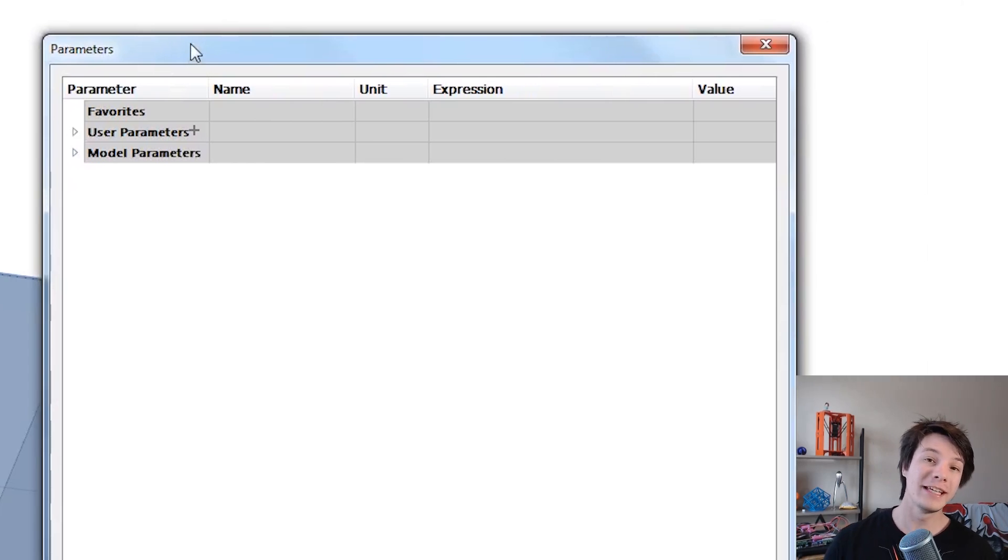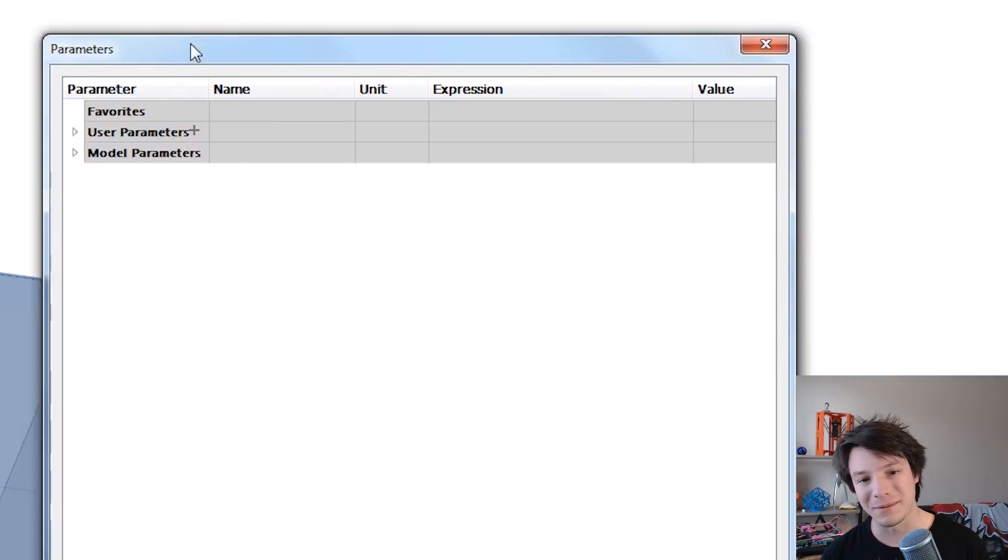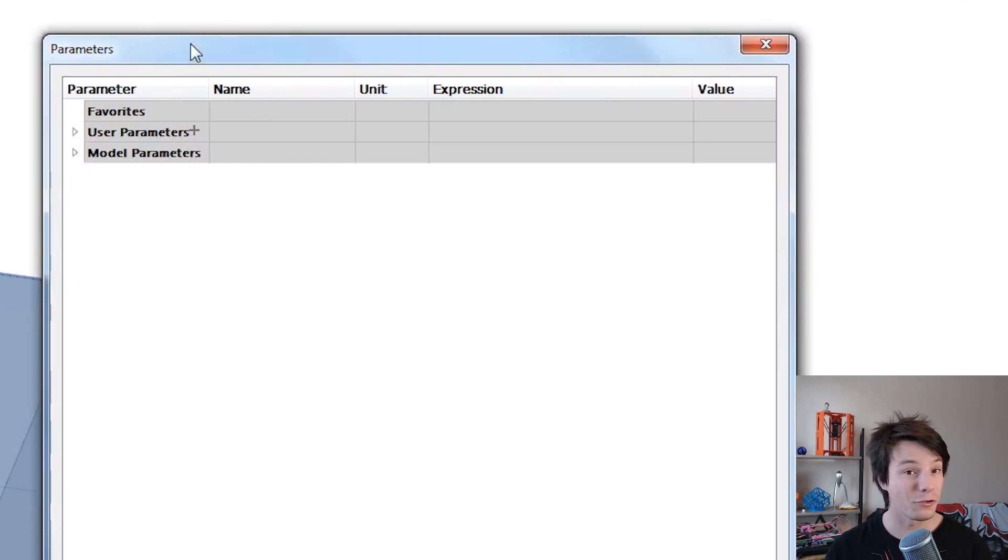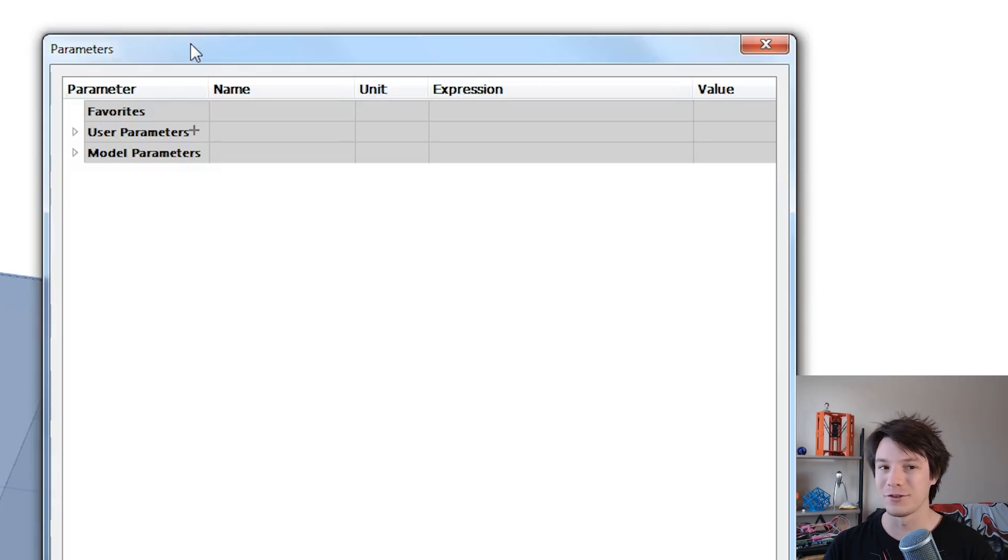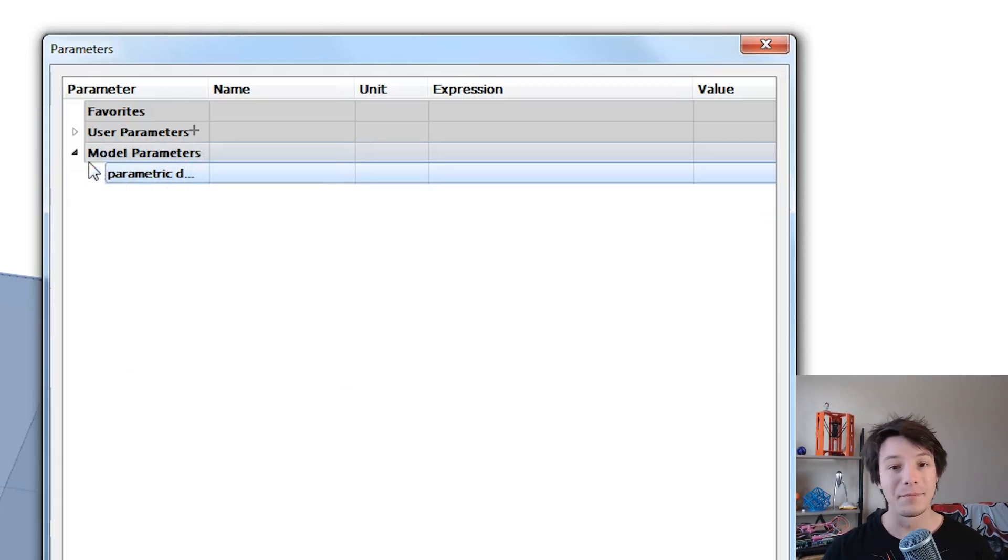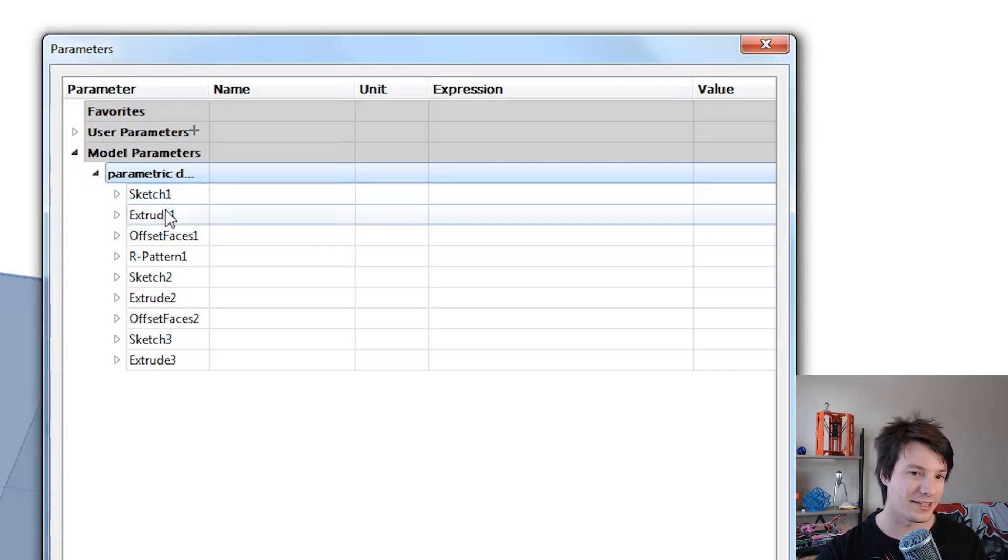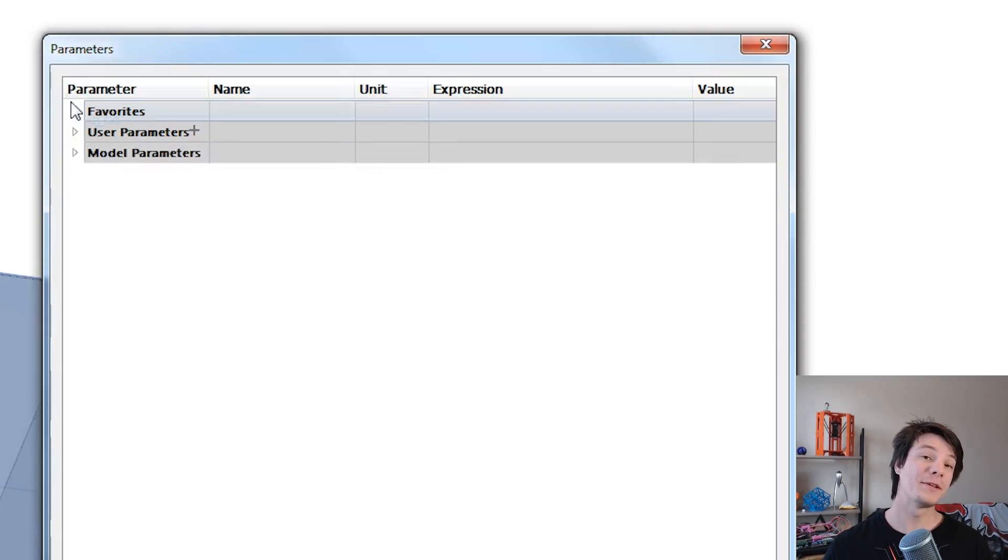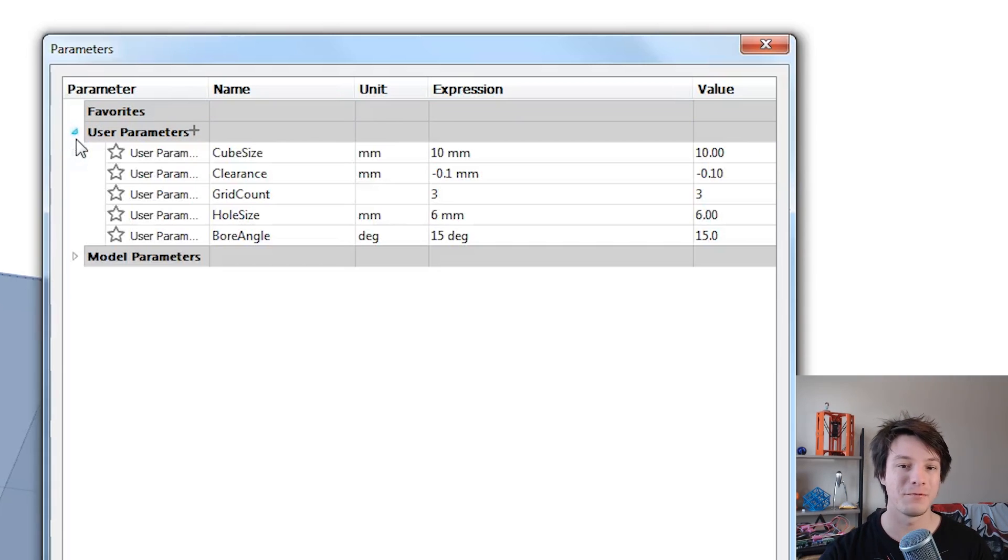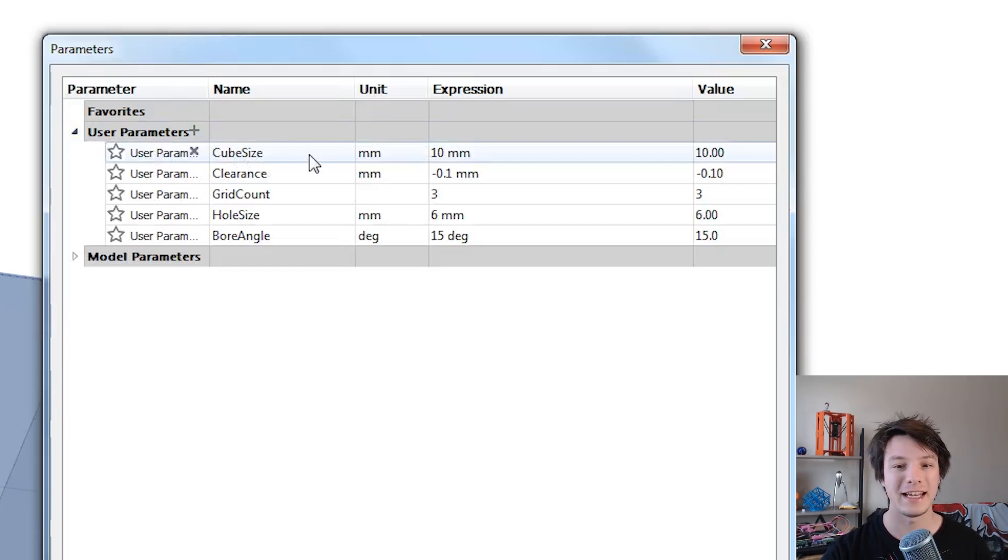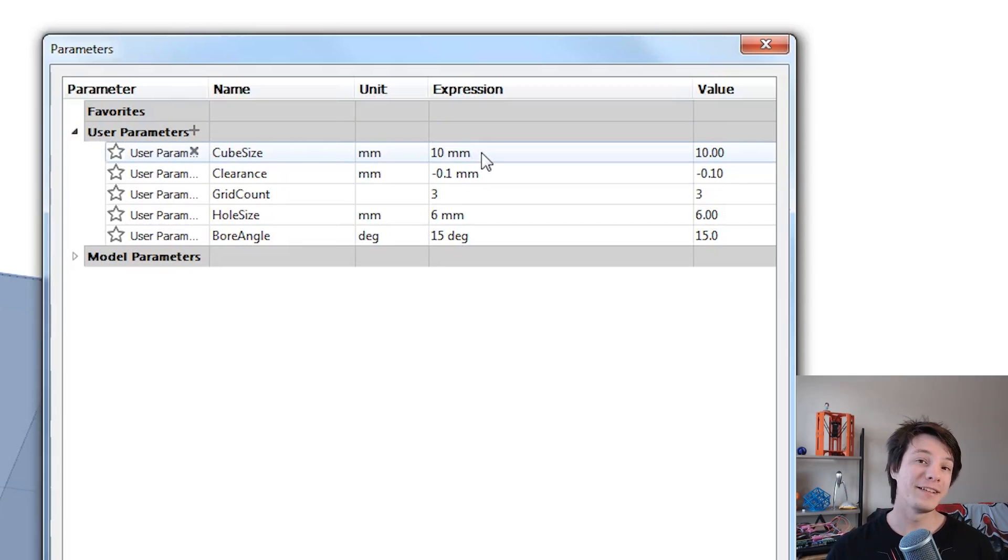So when you're looking at parameters you have User Parameters and Model Parameters. Now model parameters are generated automatically as you draw your model with sketches and extrudes and various other features, and by dropping it down it'll actually show everything I've done in my feature tree. So sketch, extrude, offset, pattern. But what I'm demonstrating in this video is how to use User Parameters which is where you actually create your own using a name, a unit, and a value or expression and I've found this to be extremely powerful.